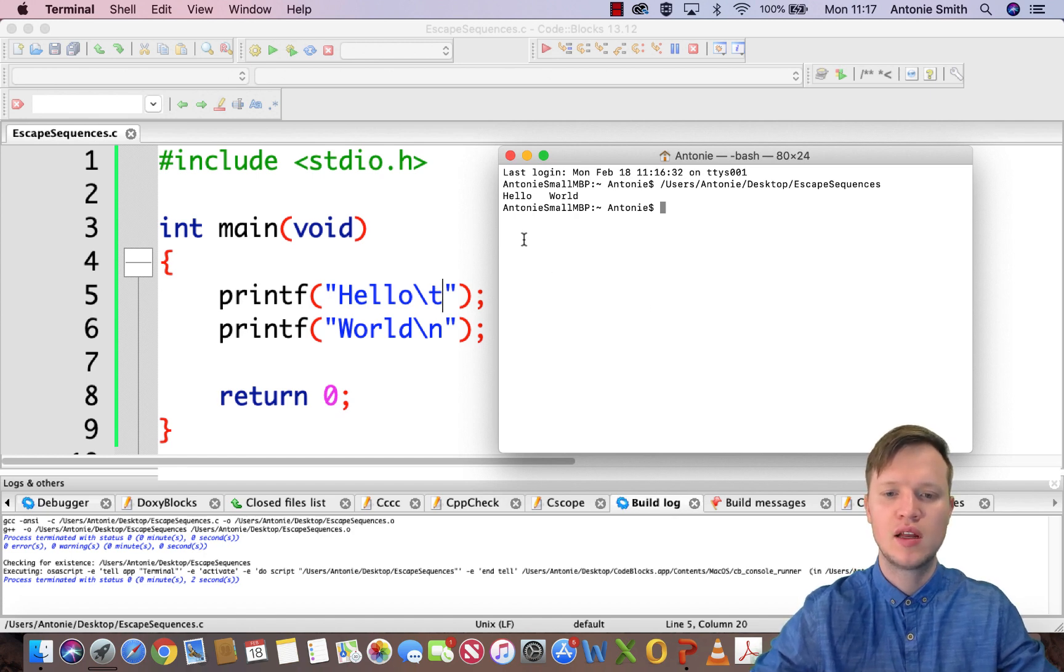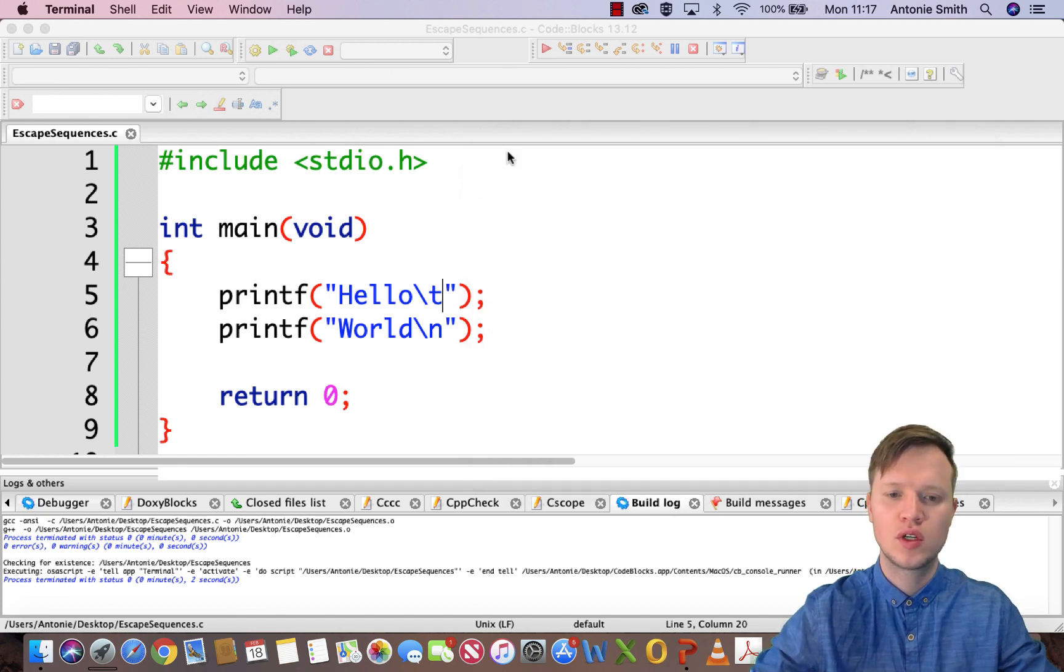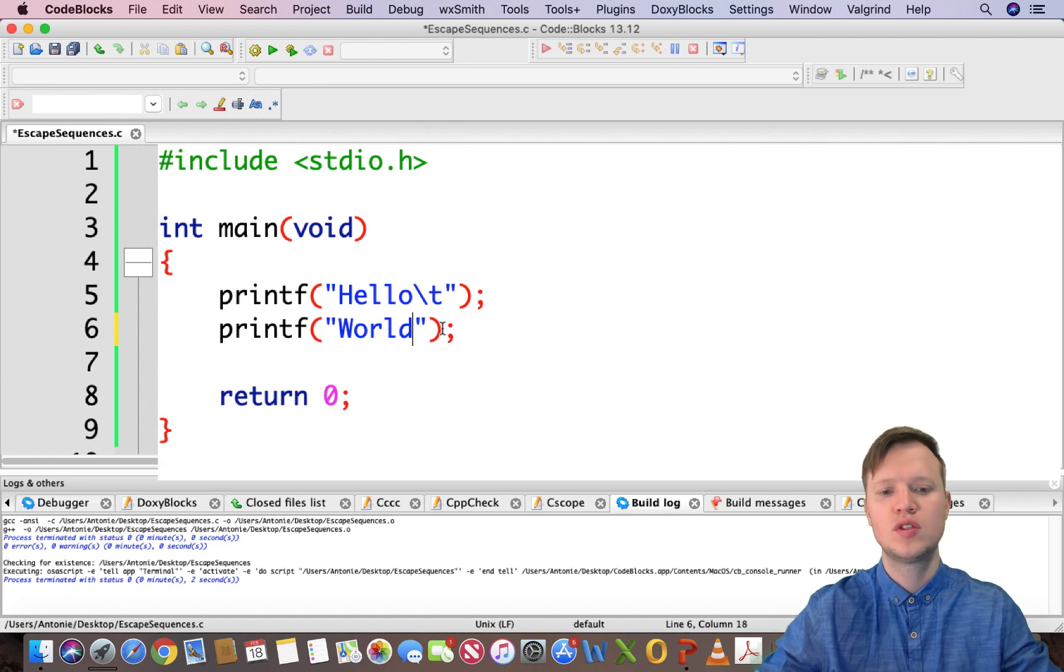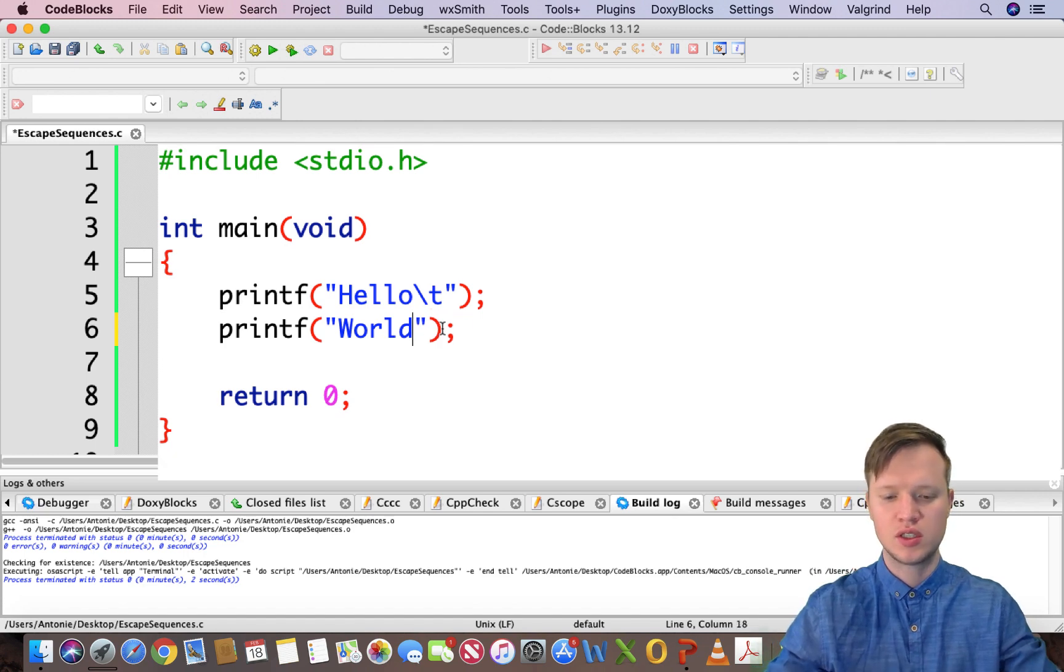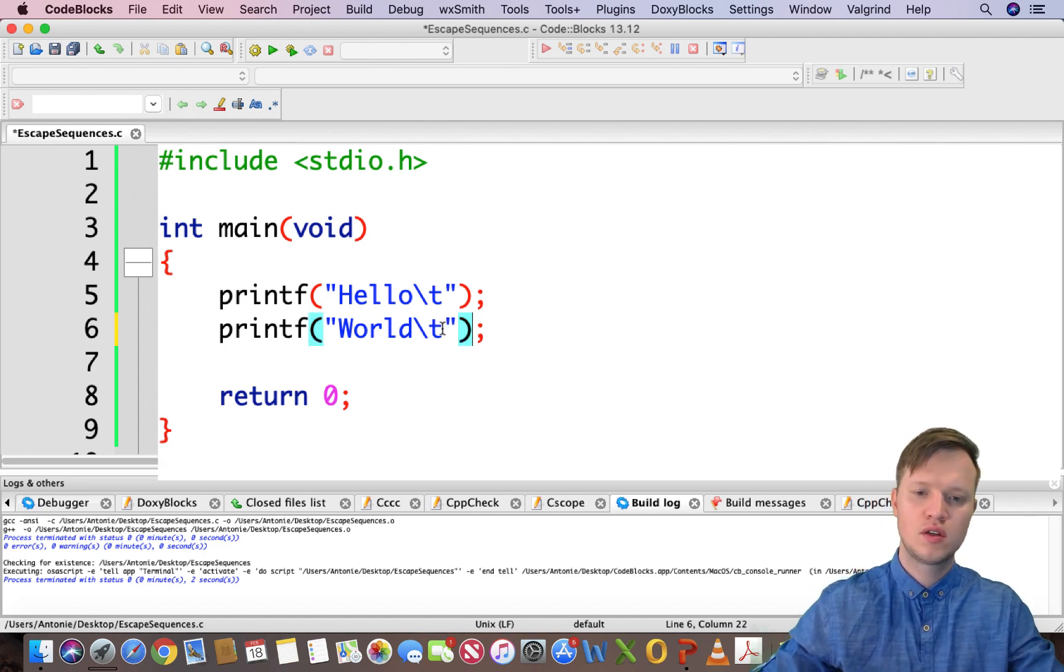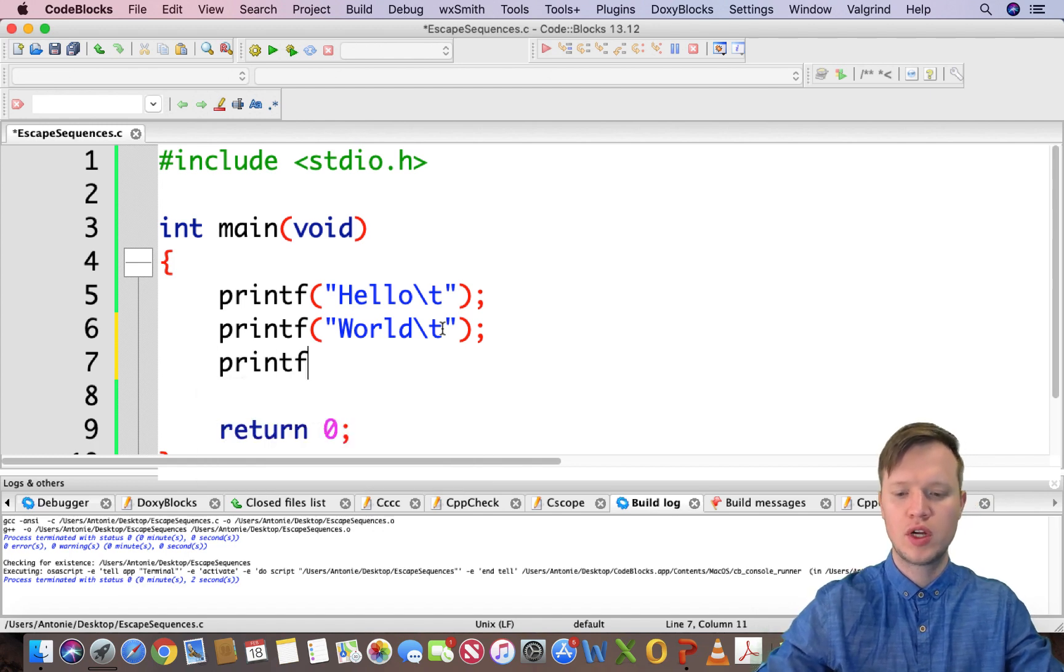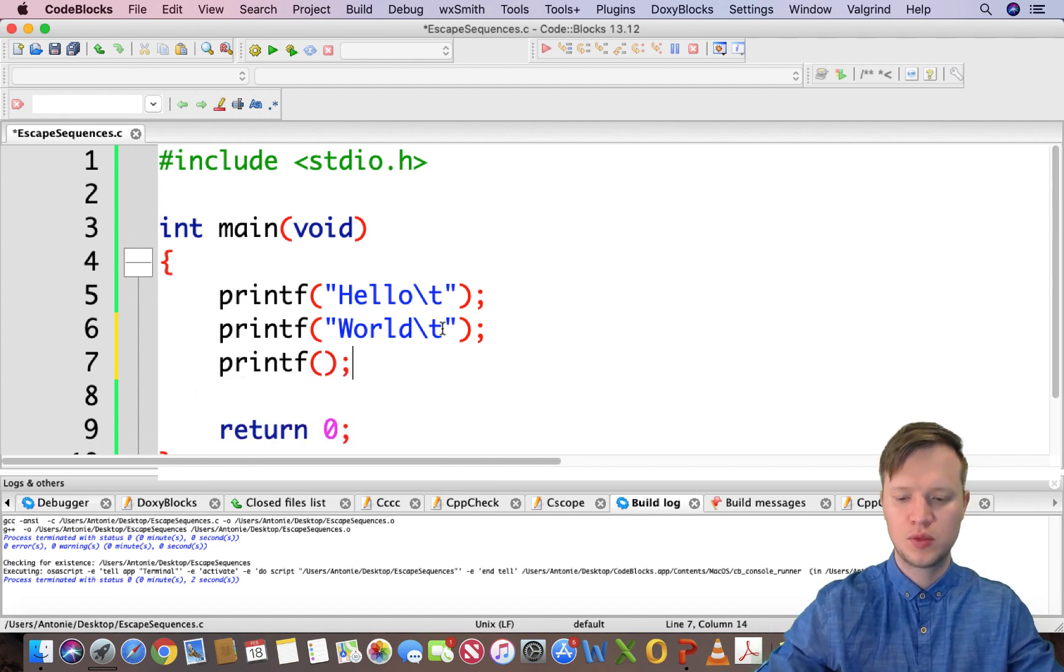Let's run this with a tab space and you will see there's a nice little tab space between hello and world. This is quite nice if you want to space columns for instance in your program output.